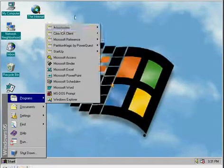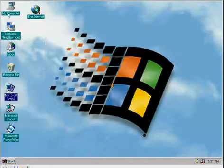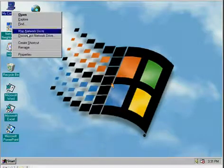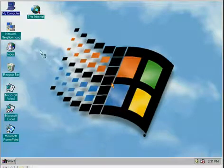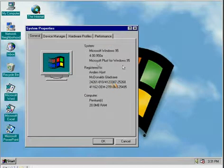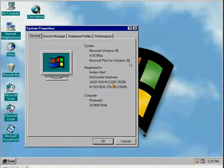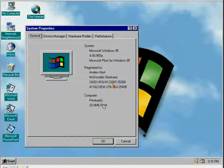But what version of Windows 95 is this, you might ask me? It's the Microsoft Plus for Windows 95, with 20 megabytes of RAM on a Pentium.